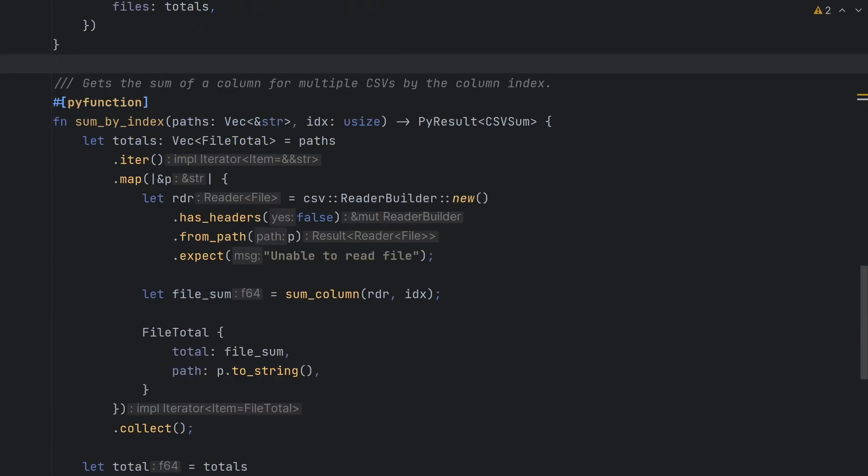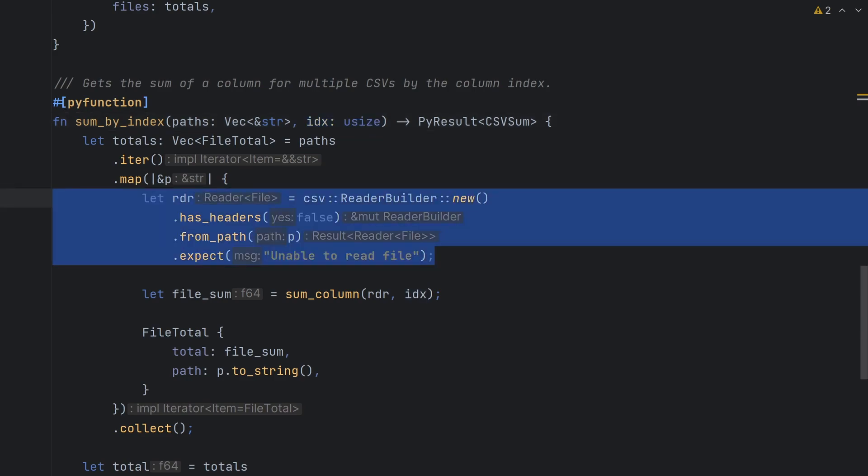The sumByIndex function is much the same, except this time we already have the index of the column we need to sum. We also need to tell the csv crate that the CSV file has no header, which we can do using the csv reader builder.